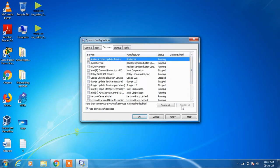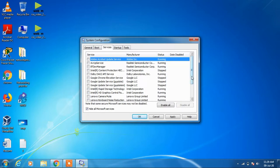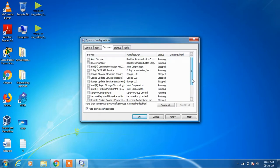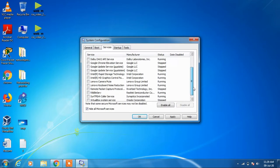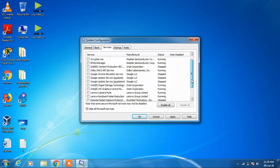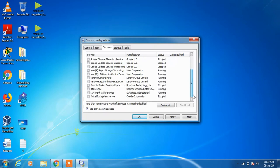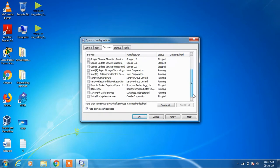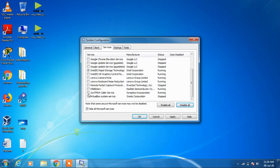This will disable all the services, but there are two services that are required for your touchpad to function properly. These are Intel Rapid Storage Technology - just check it - and Synaptics Caller Services. Just check this one also.